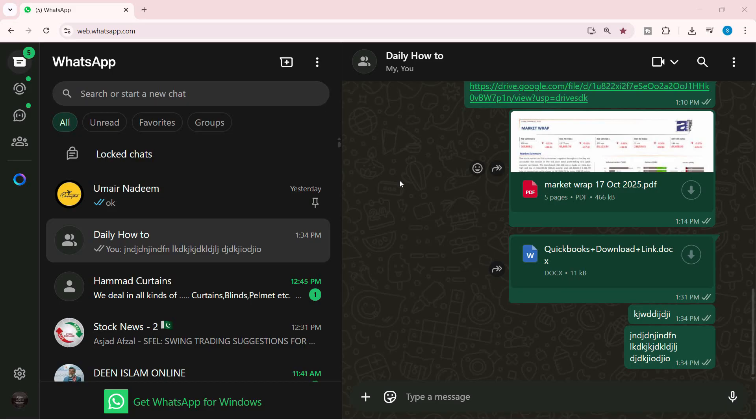First of all, just use your favorite browser, but I am using Chrome for this particular example. So if you want to follow the step-by-step approach, you can just log into the same.